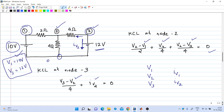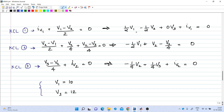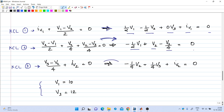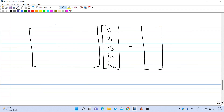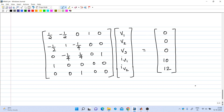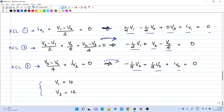Collecting terms, the first equation becomes: (1/2)v1 - (1/2)v2 + 0·v3 + iv1 + 0·iv2 = 0. The second equation simplifies to: -(1/2)v1 + v2 - v3/4 = 0. These five equations can be written in matrix form as A·x = b, where x is the column vector [v1, v2, v3, iv1, iv2] and b is the constants vector.